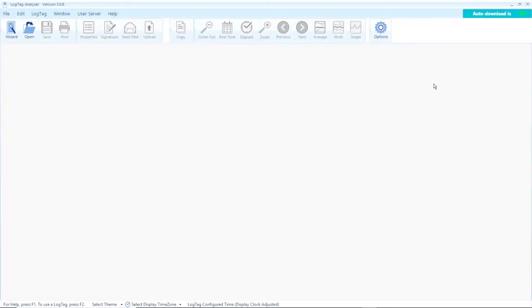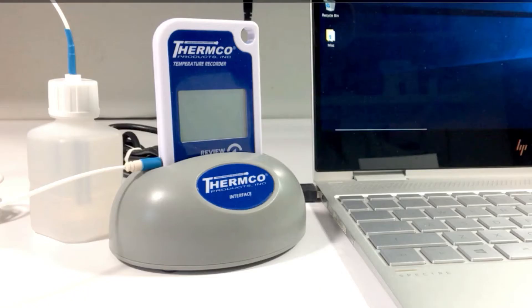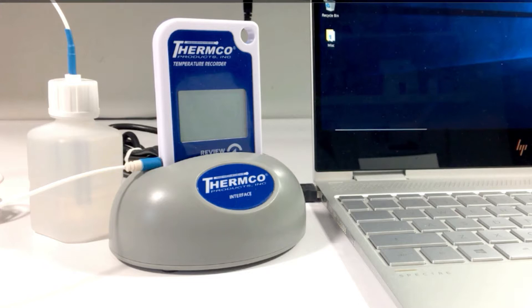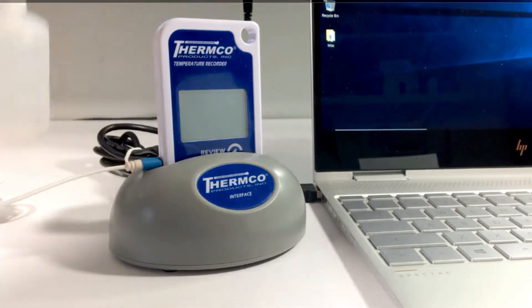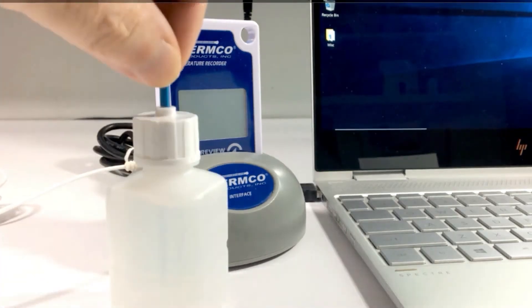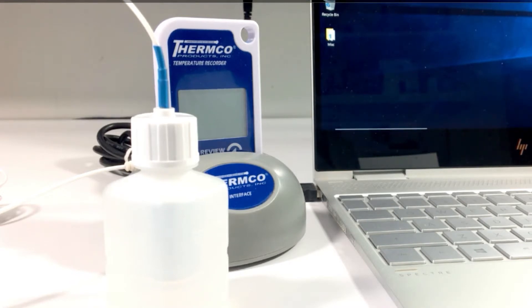Now we completed configuring the log tag logger. Let's close the application. At this point, it should be noted that the sensor buffer bottle should be placed in the storage unit that is going to be monitored for approximately 30 minutes to an hour prior to logging data.